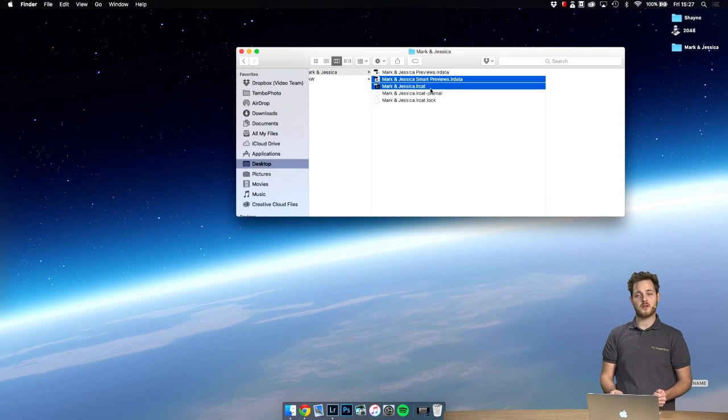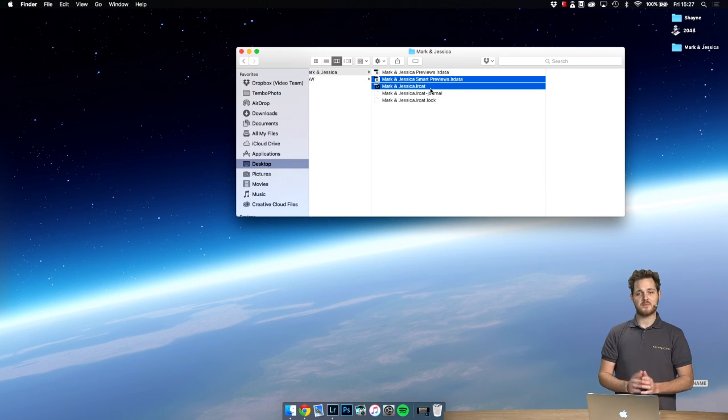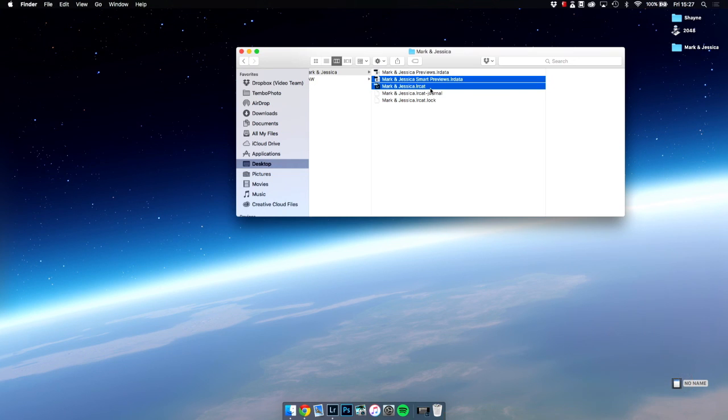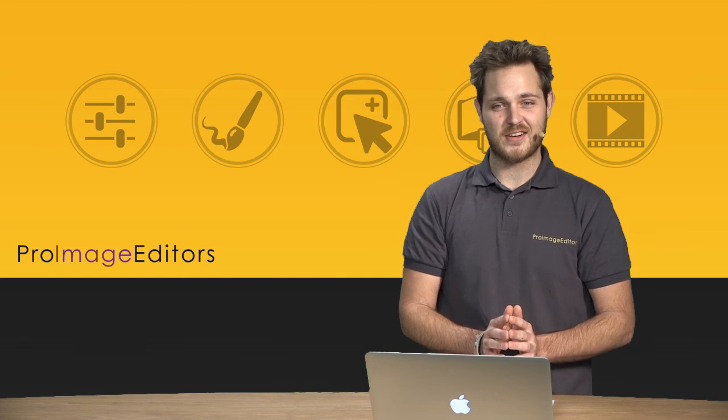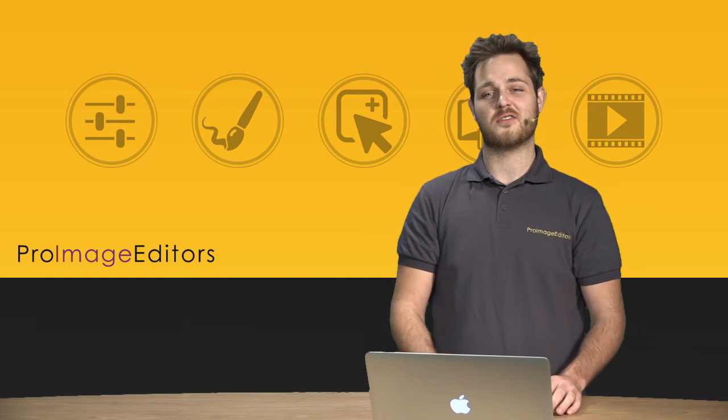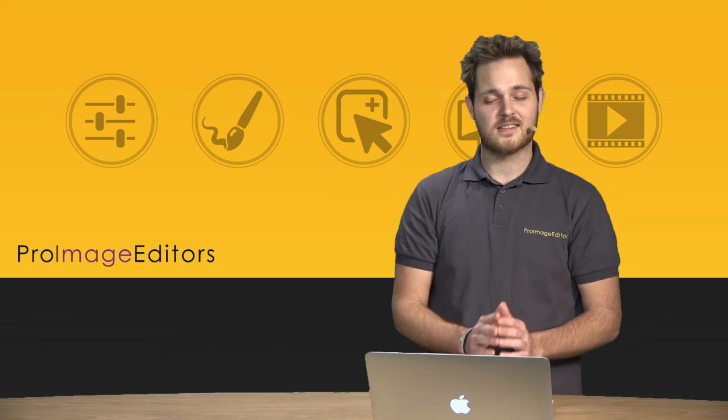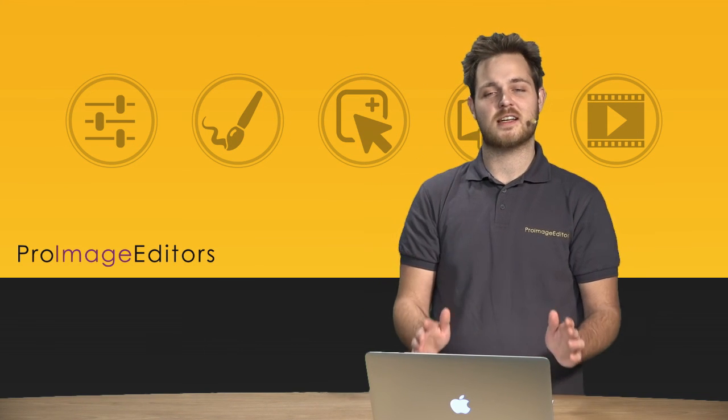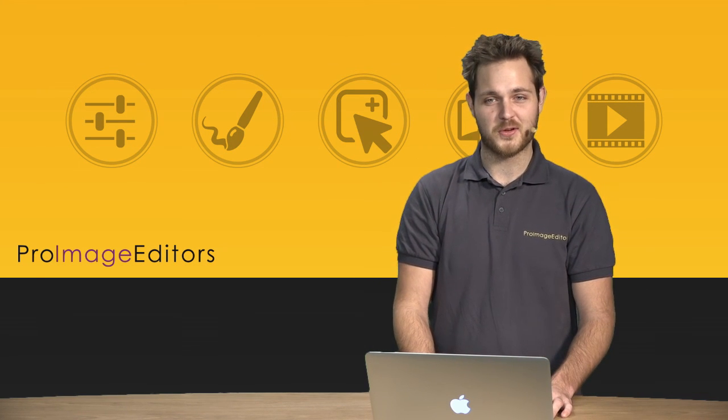The smart previews.lrdata and the .lrcat for catalog. This is what we're going to be sending to Pro Image Editors, and in the next coming videos you'll see just how easy it is to send it across and get some amazing work done for you and takes so much time away from sitting behind the computer.